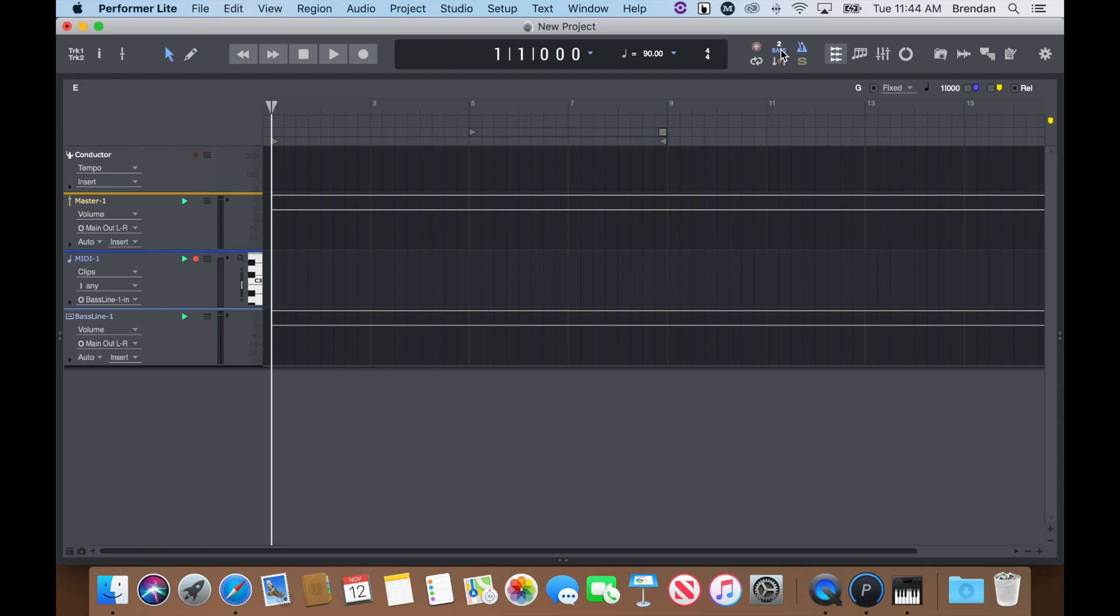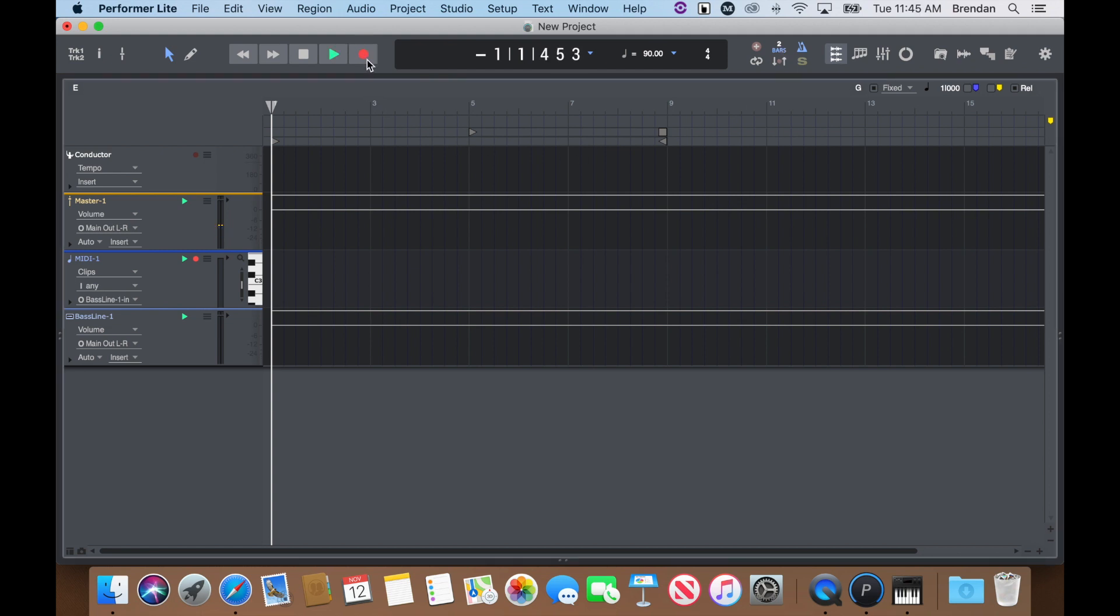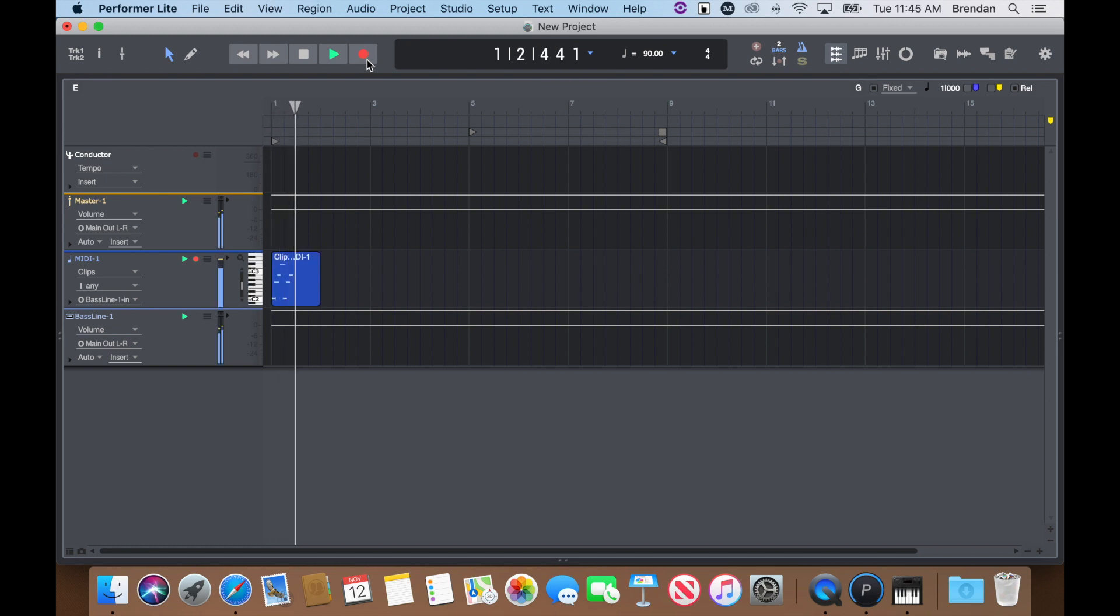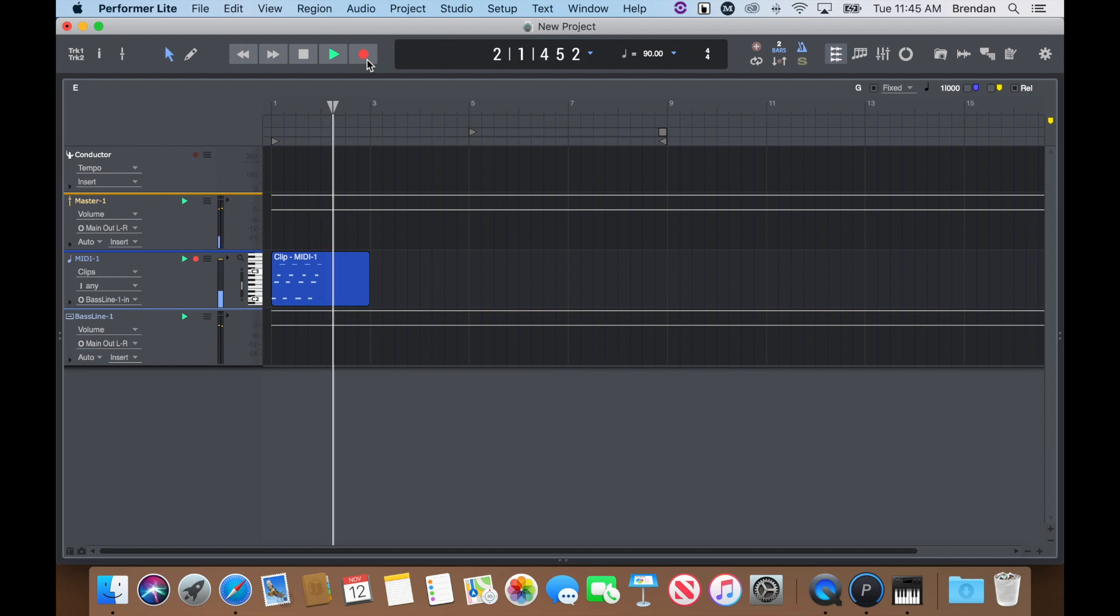To record the performance, make sure the MIDI track is record enabled and press the Master Record button. You've now created a MIDI clip.